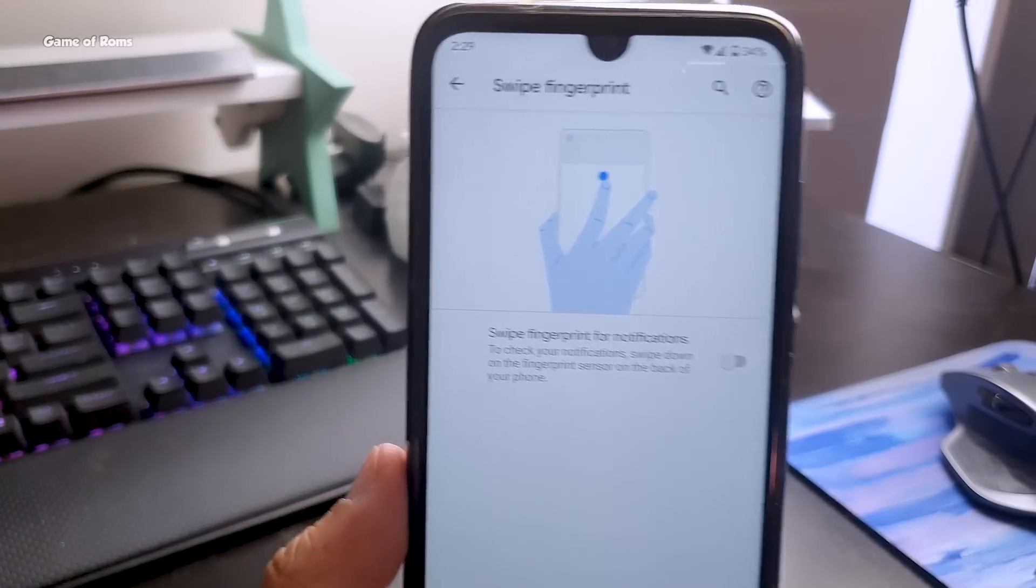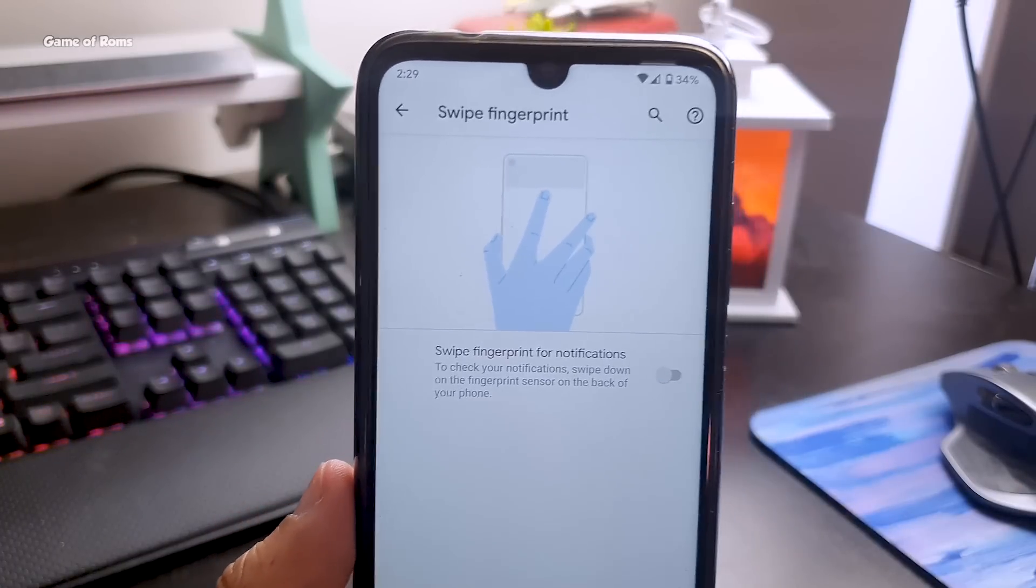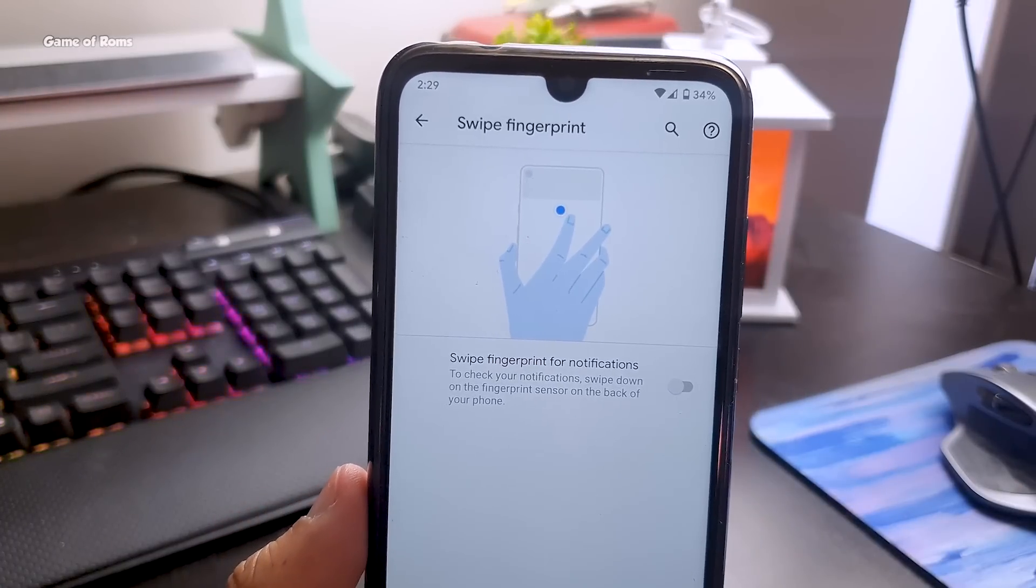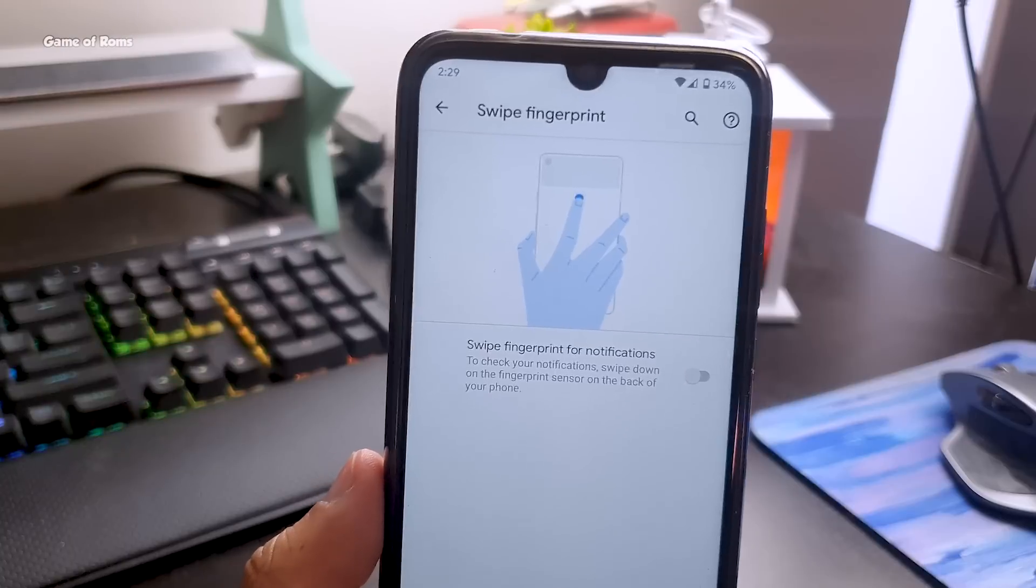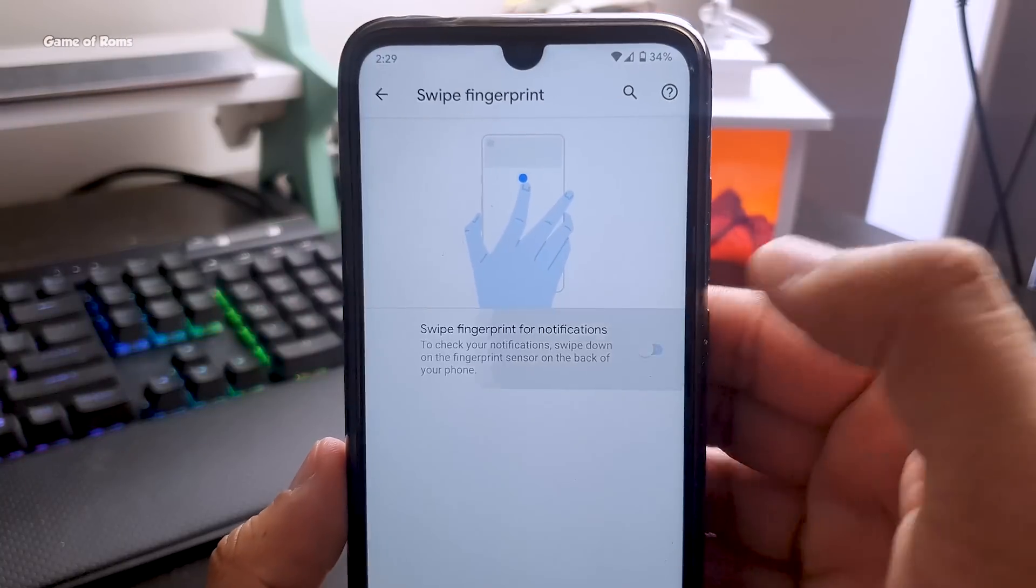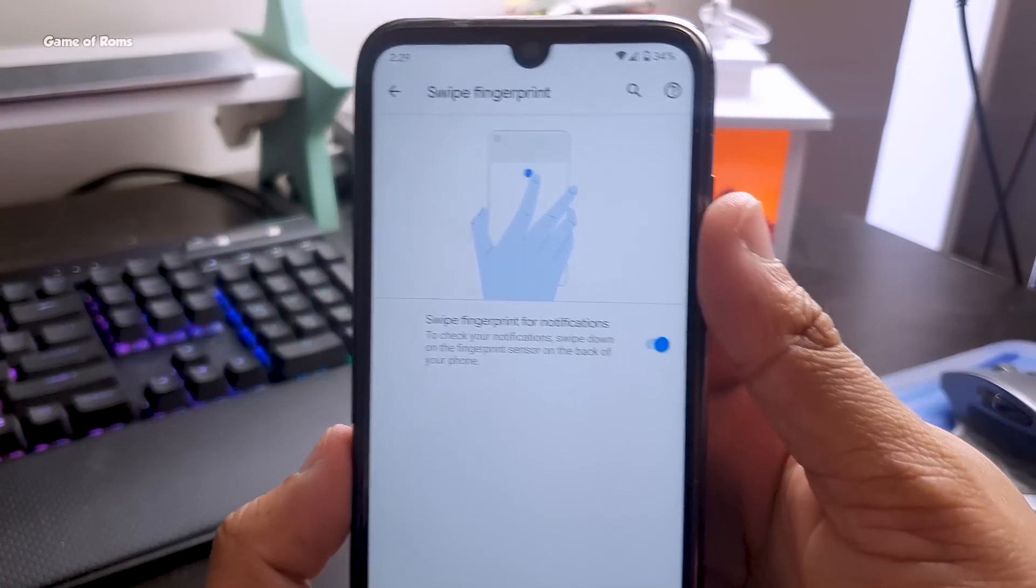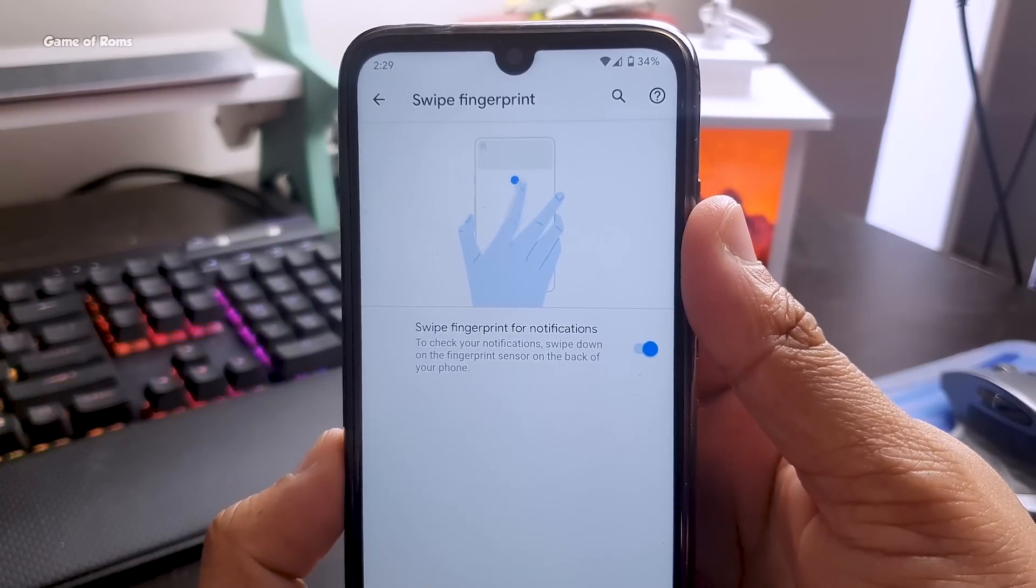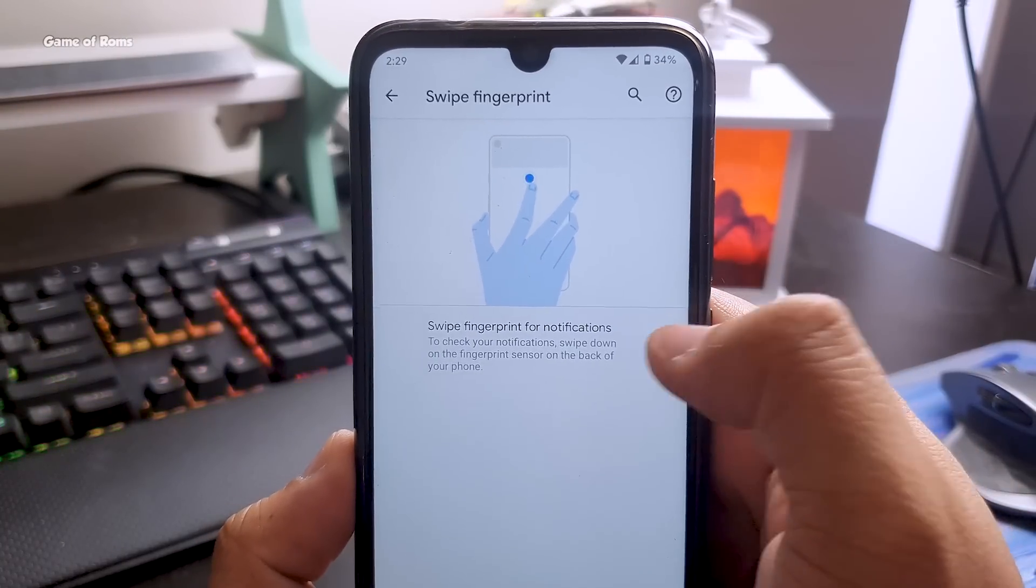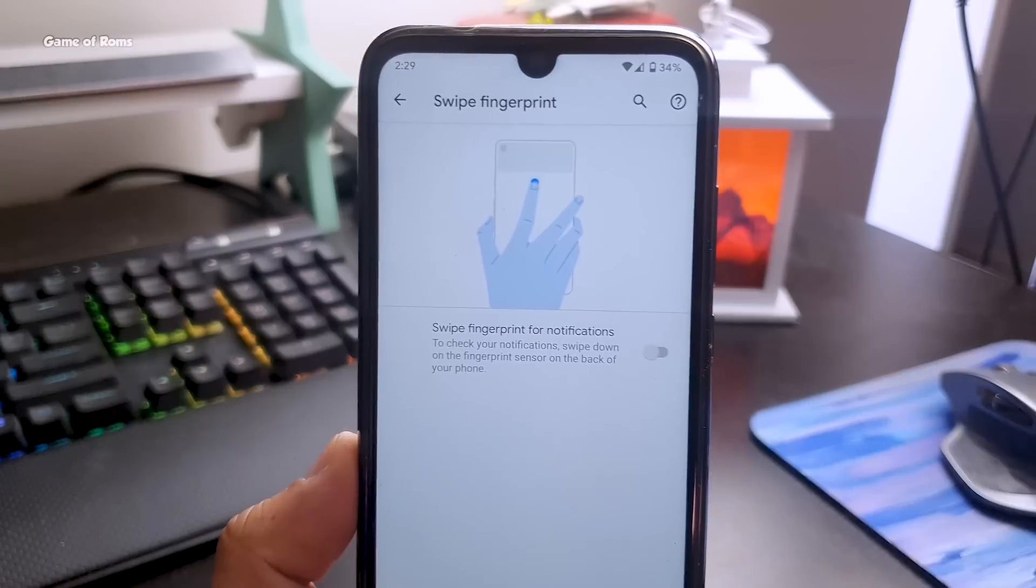Just because this ROM is extracted from Pixel phone, some of the features of Pixel phones won't be working in your phone, just like this swipe fingerprint gesture. It is a Pixel feature and it won't work in my Redmi phone, but that's not a deal breaker.